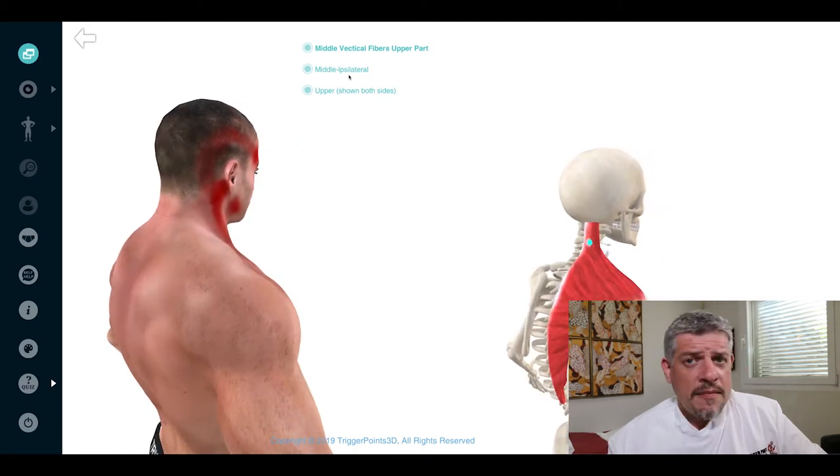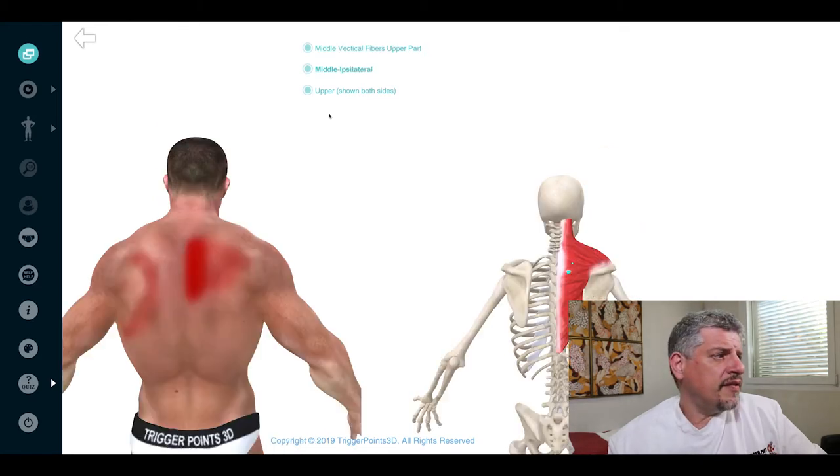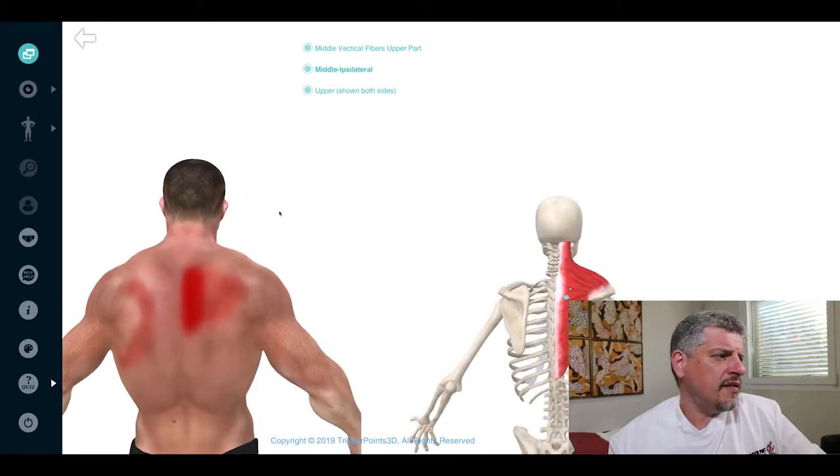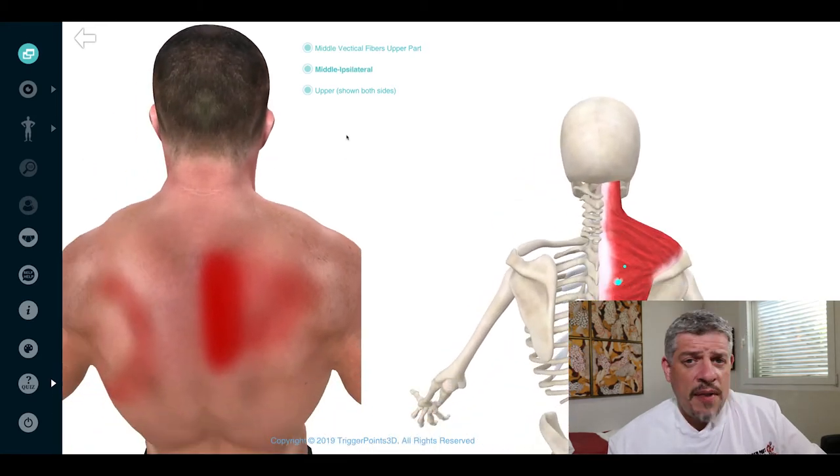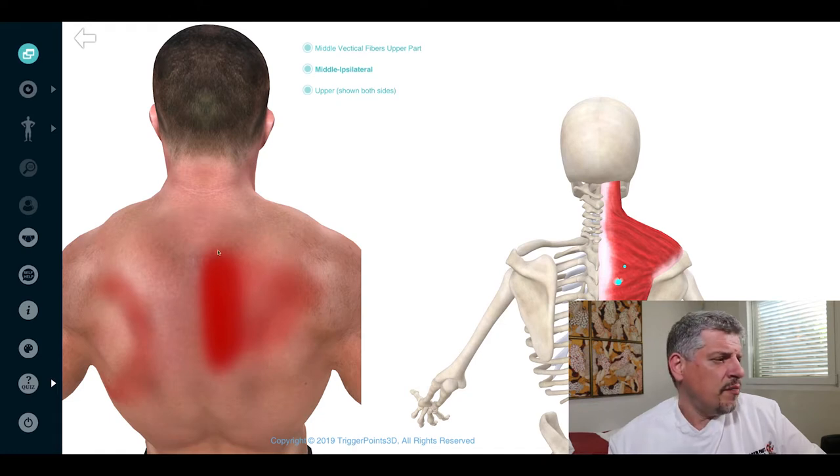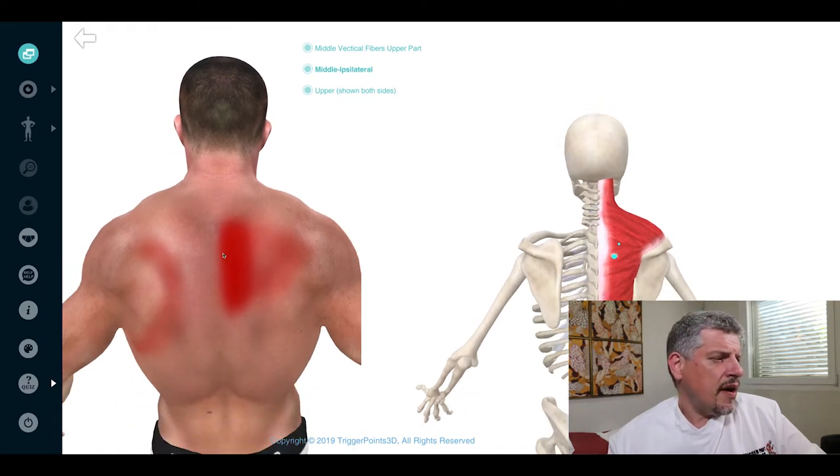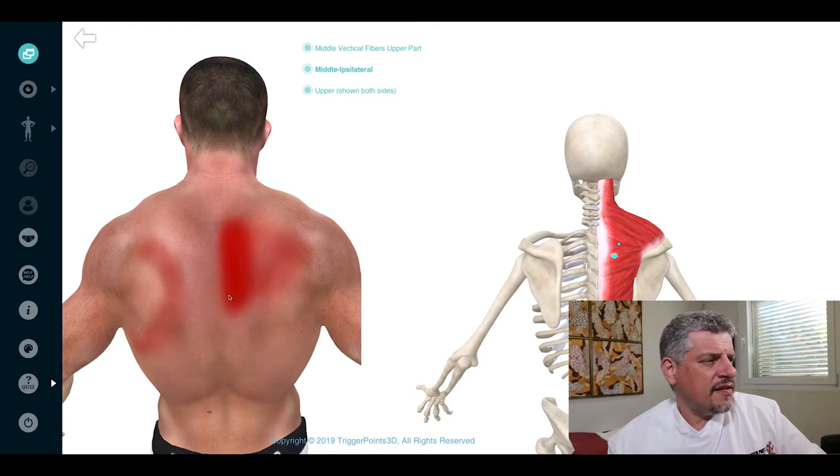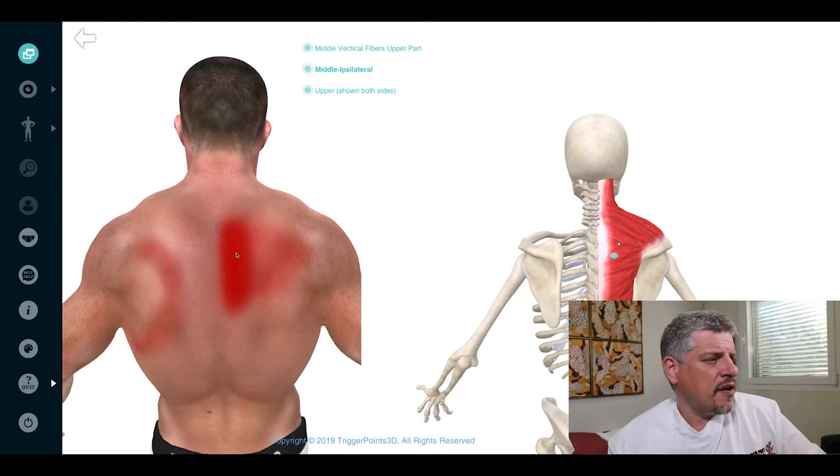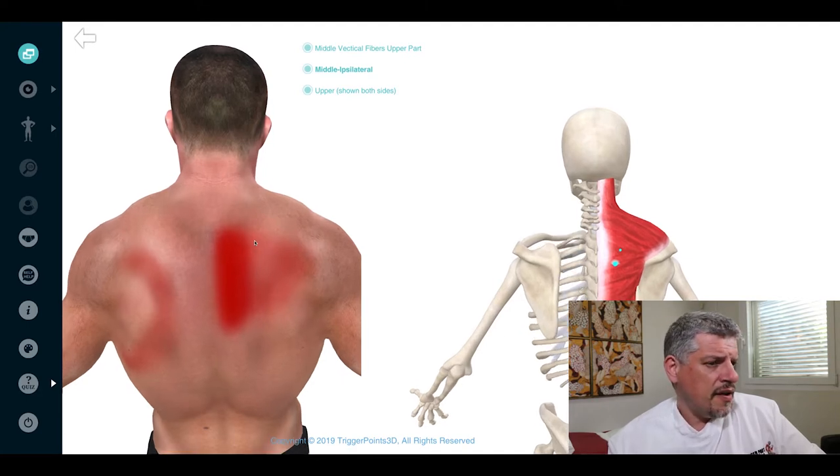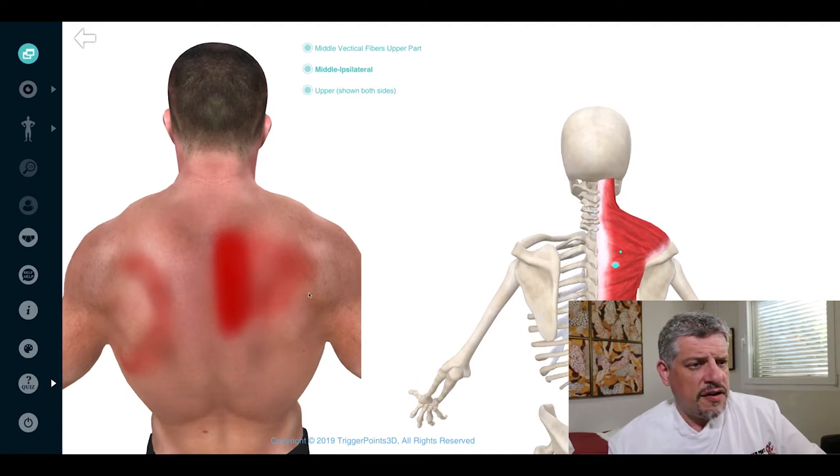The middle or ipsilateral fibers will tend to cause pain around the periscapular or interscapular border, either faintly around the scapular itself or into this kind of interscapular zone where we see the rhomboids and serratus posterior superior in terms of differential diagnosis.